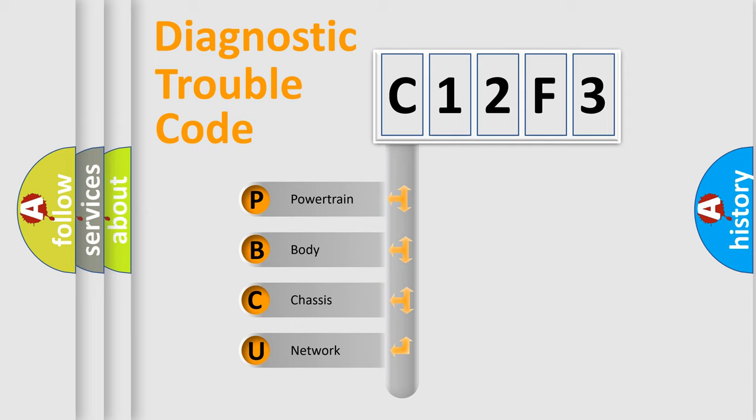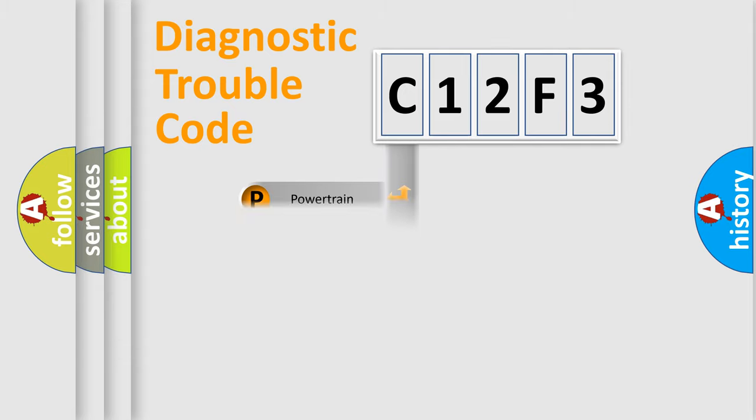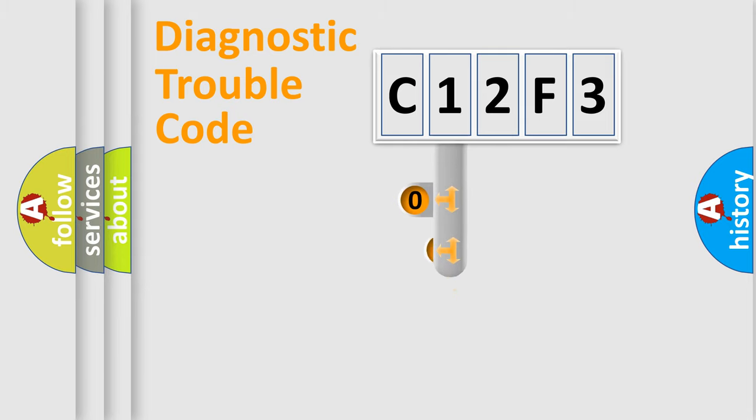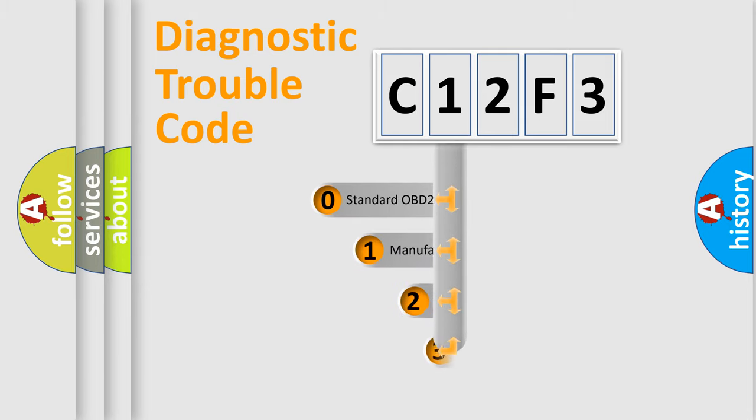We divide the electric system of automobiles into four basic units: Powertrain, Body, Chassis, and Network. This distribution is defined in the first character code.